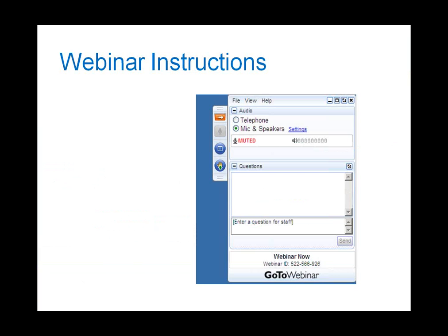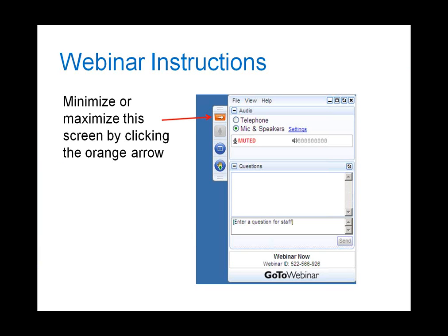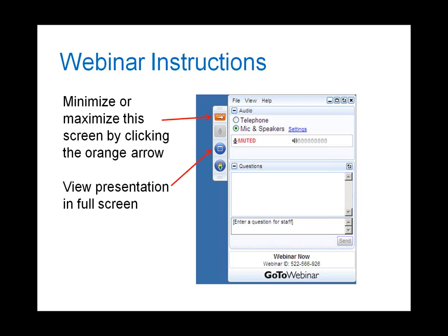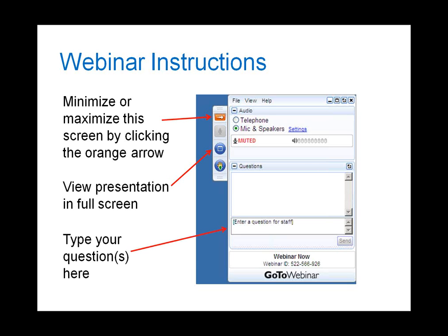Just one last note about the technology today. To minimize or maximize this webinar screen, click on the orange arrow. You can view the presentation in full screen mode by clicking on the blue box. Due to the large number of participants, you won't have the raise-hand feature and will be on mute. If you have a question, please type it into the question box, and I'll be monitoring questions throughout the presentation.